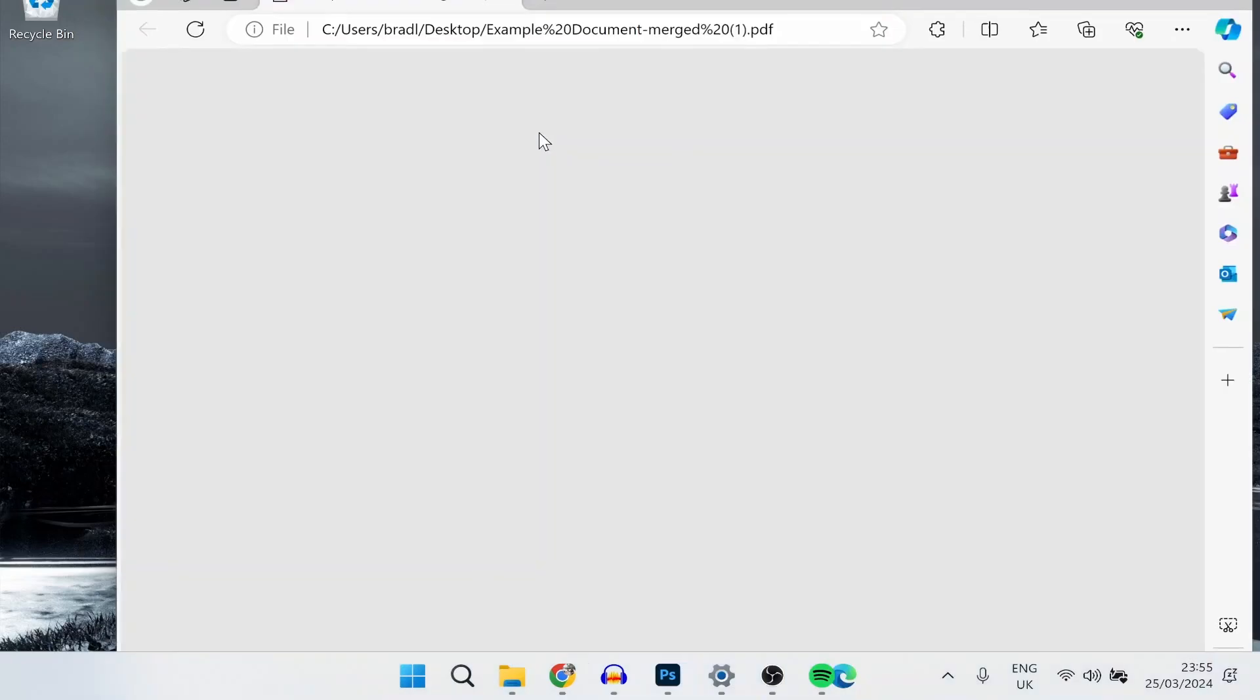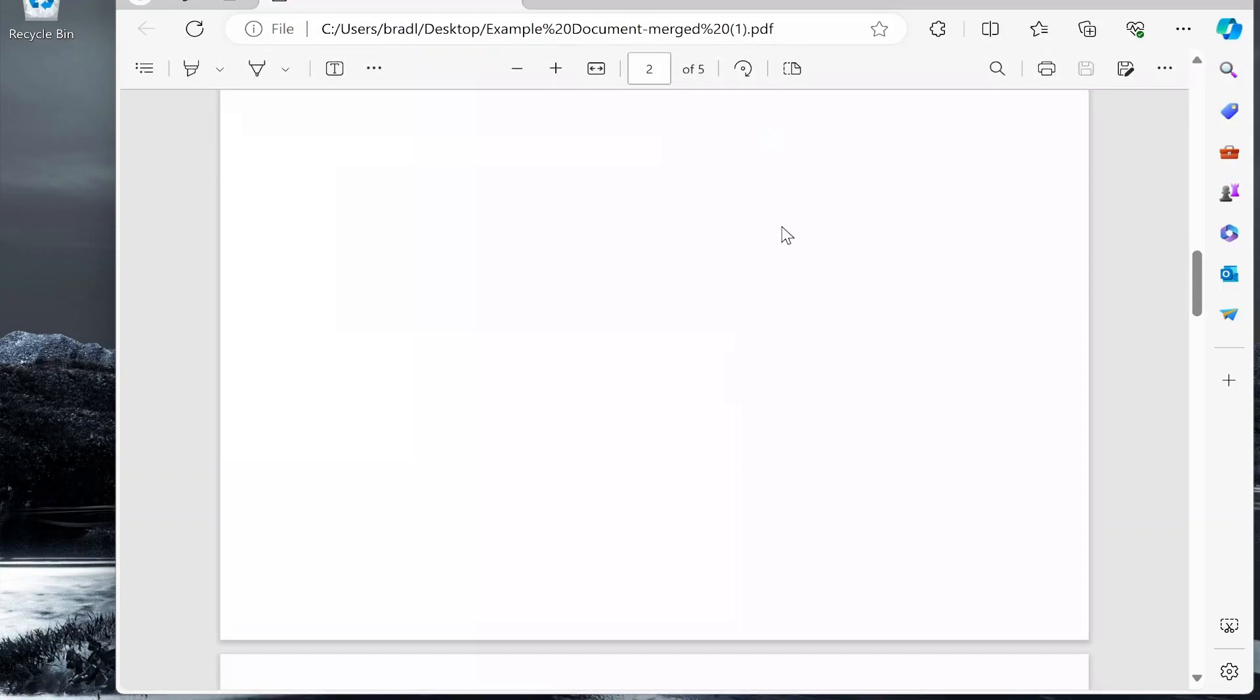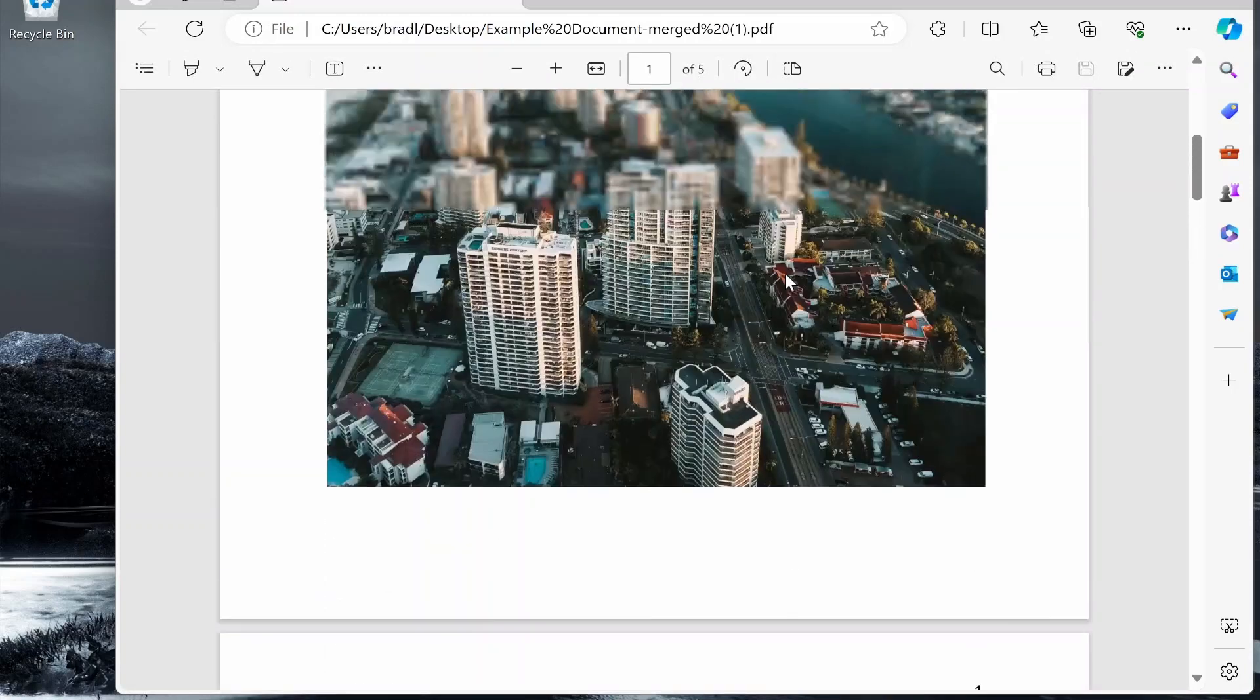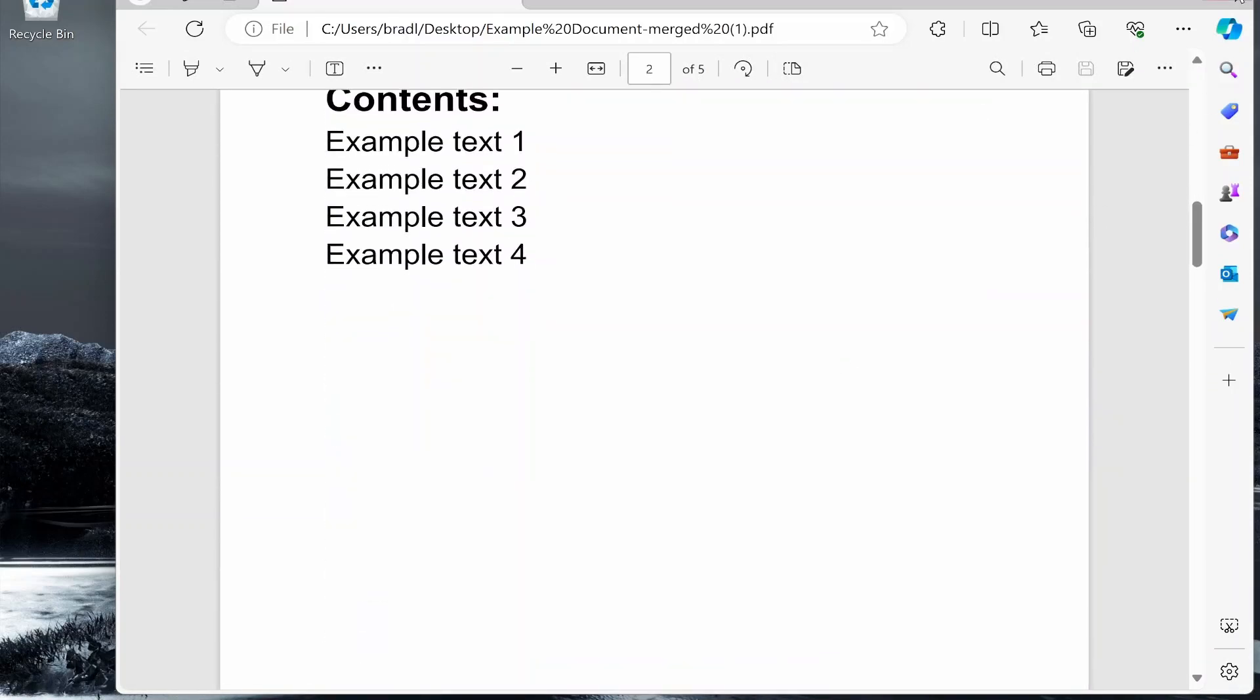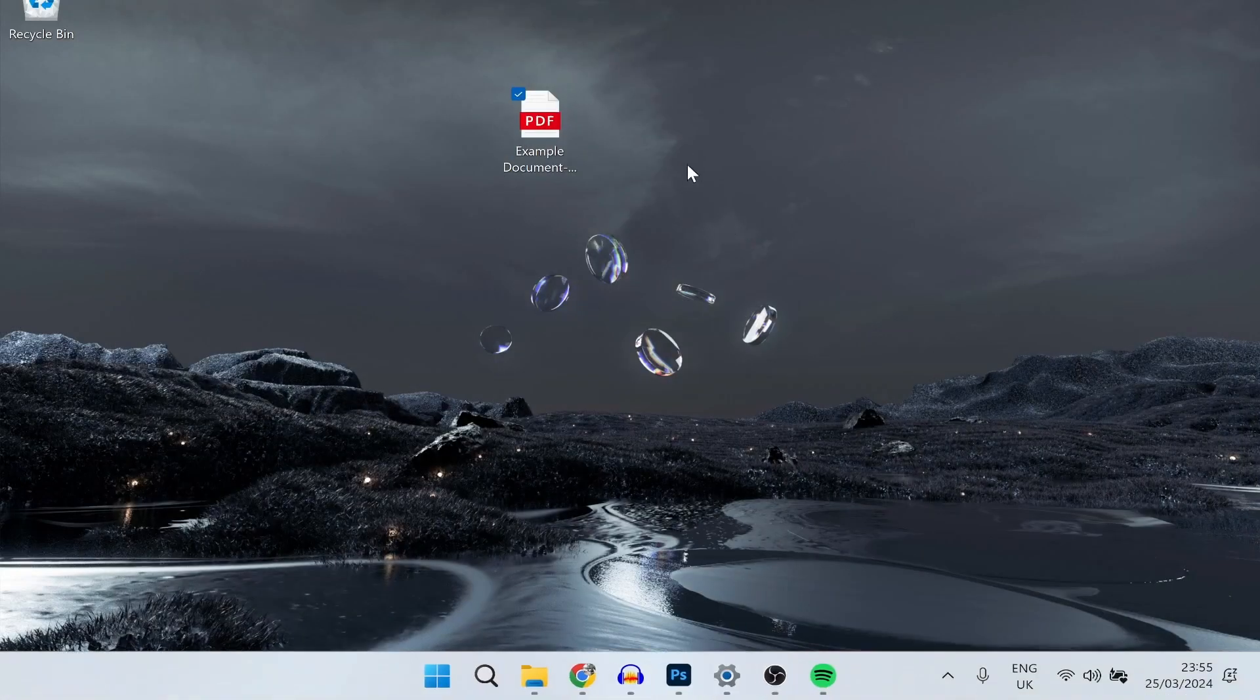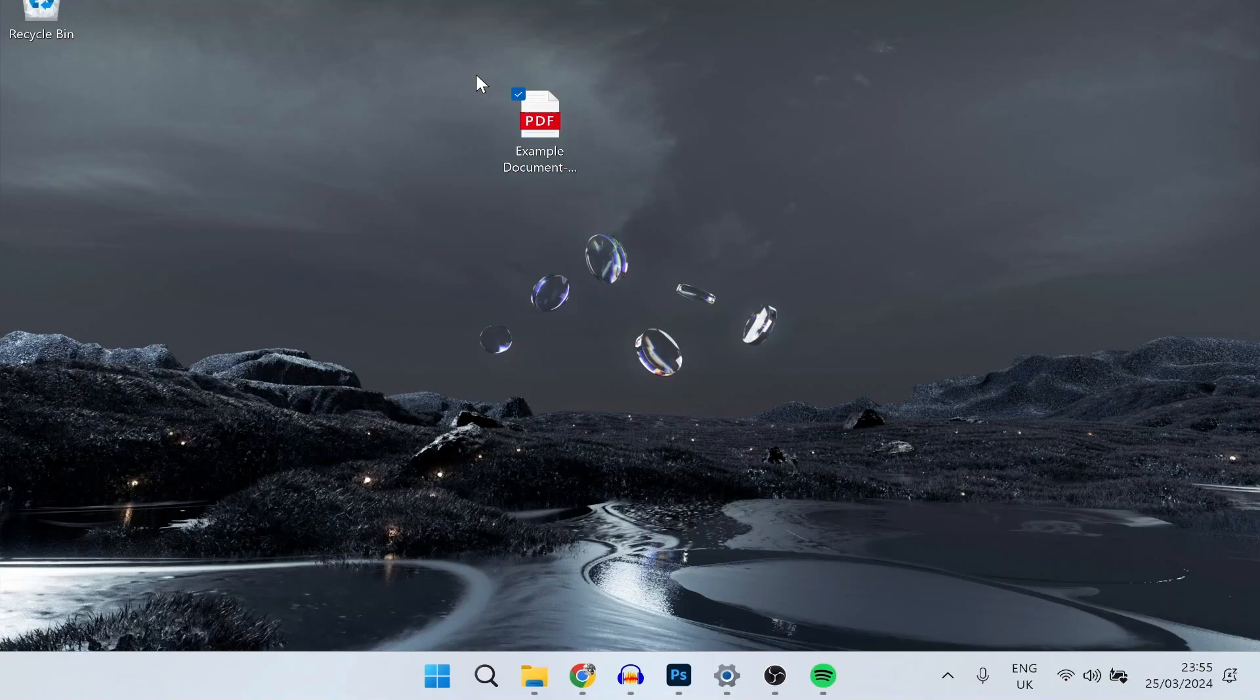So here I have an example PDF file. I'm just going to add an image to this. So what I recommend you do is use a free tool called Canva.